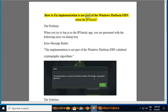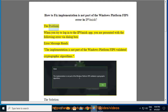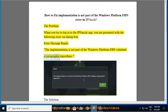How to fix the 'Implementation is not part of the Windows Platform FIPS' error in IPVanish. The problem: when you try to login to the IPVanish app, you are presented with the following error via dialog box. The error message reads: 'The implementation is not part of the Windows Platform FIPS validated cryptographic algorithms.'